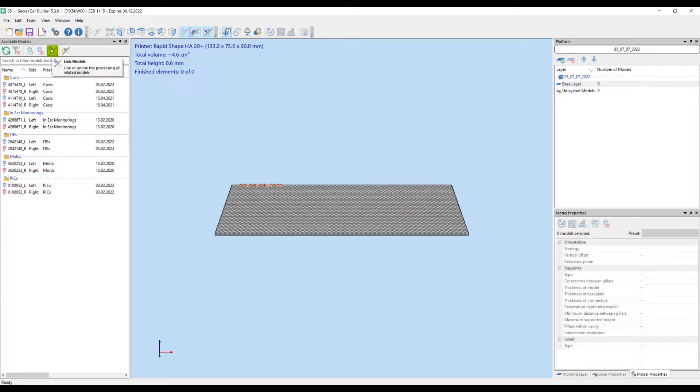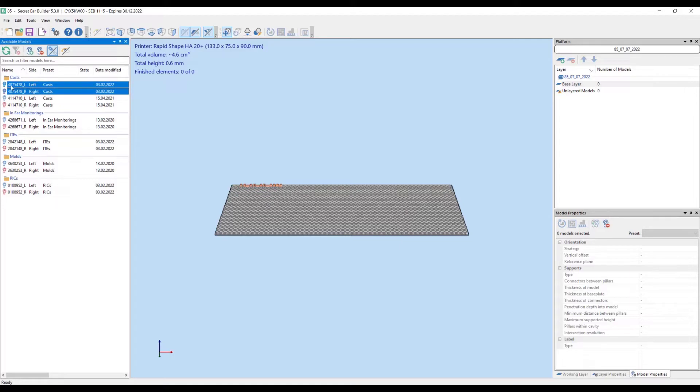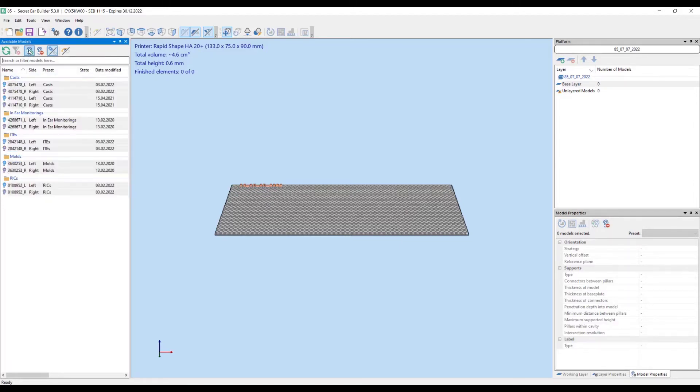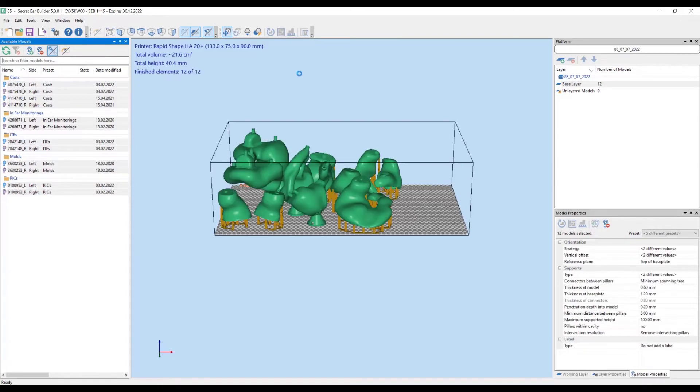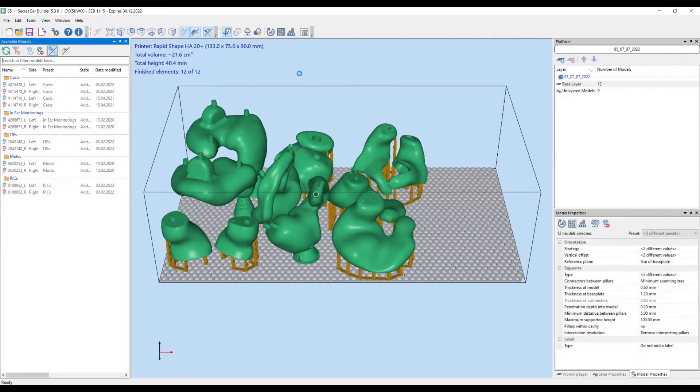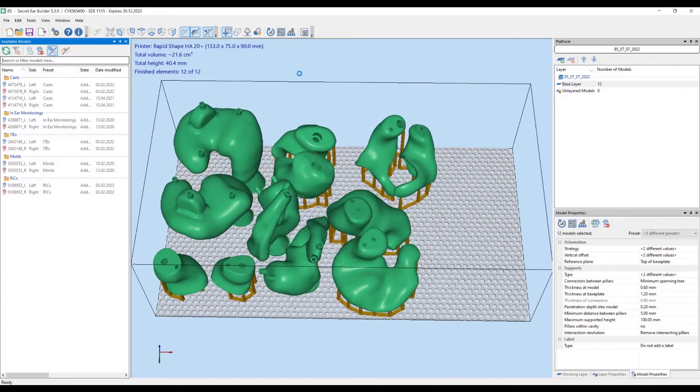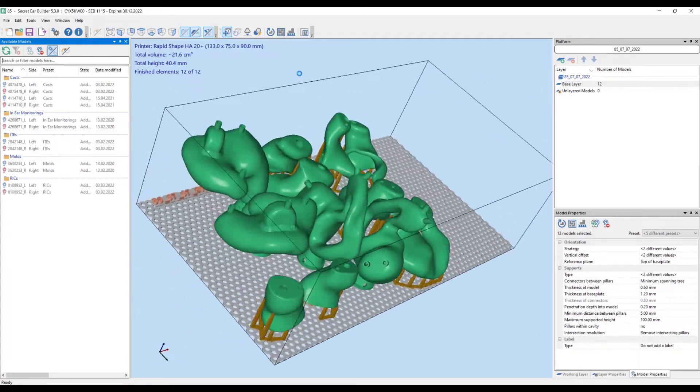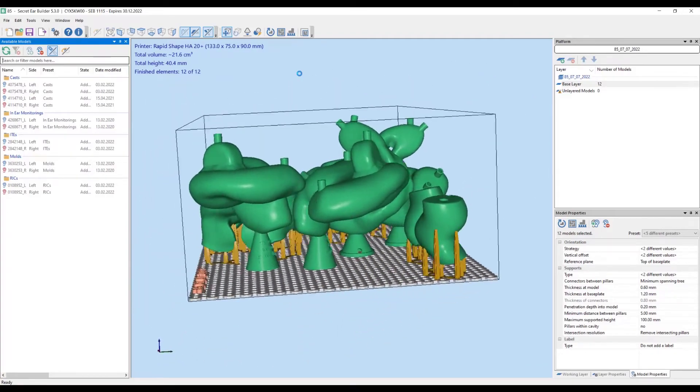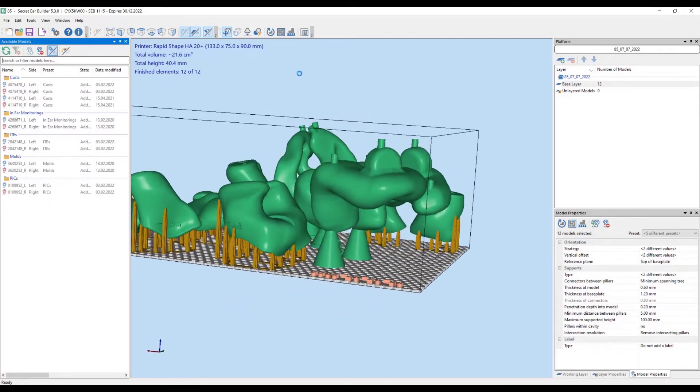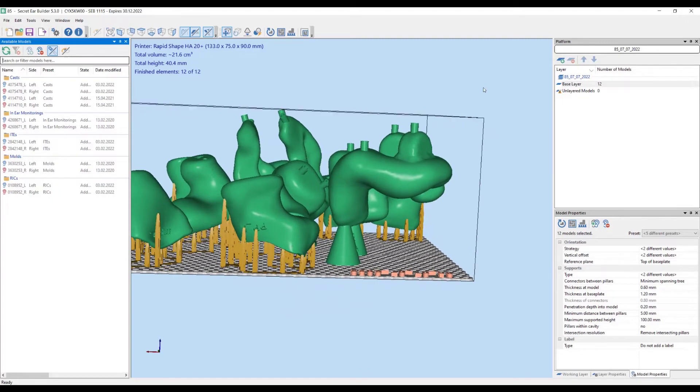We click on the link models button in order to make sure that the left and right ear piece belonging to the same person are processed together. All models are added to the platform. Those with cones are placed flush on the base plate. The others are placed with an offset and structures underpinning them are automatically created.